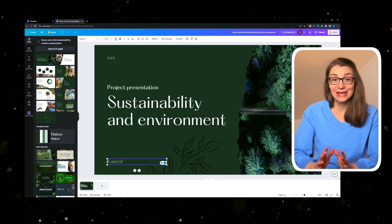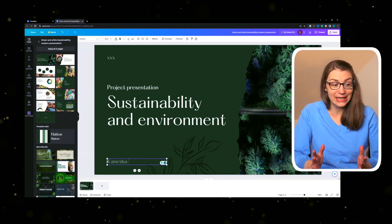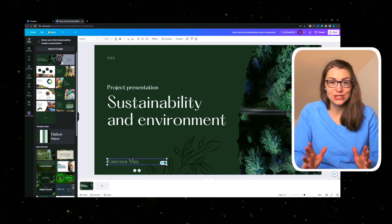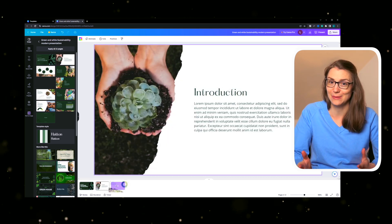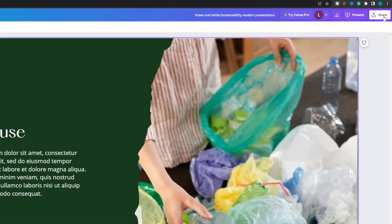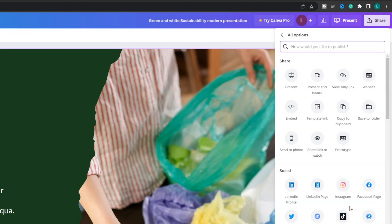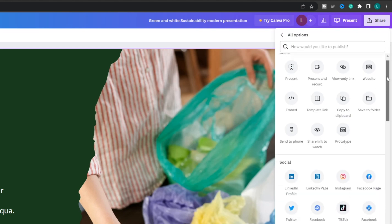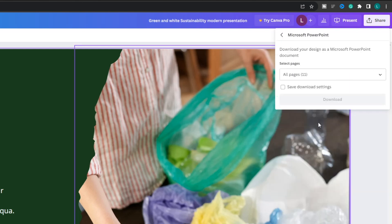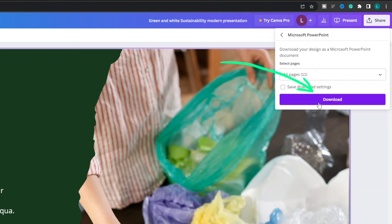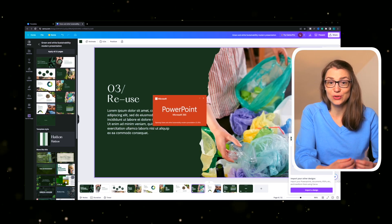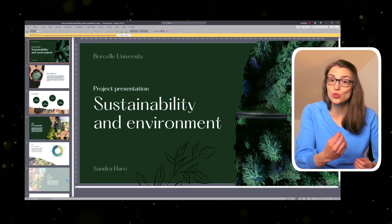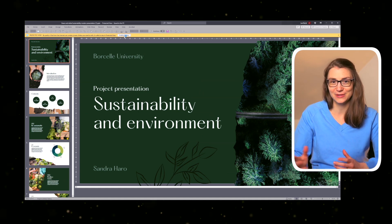You can directly edit the selected presentation in Canva and if you're done, save it as a PowerPoint or a Google Slide presentation by going to Share in the top right corner and down to More. Then scroll down to Save where you can select either PowerPoint or Google Slides as a target format. Having downloaded the presentation, you can continue to work on it in PowerPoint.